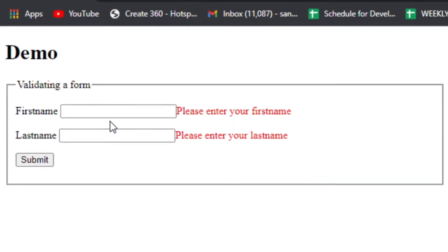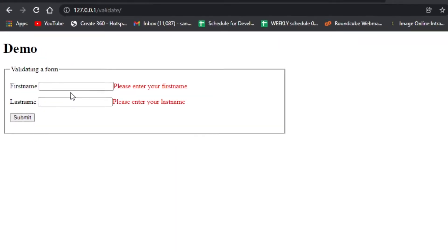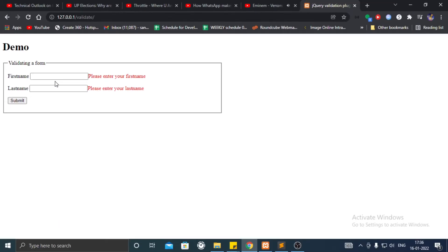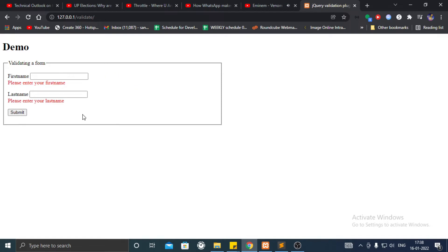What if I told you that the error messages from the jQuery validator can be moved from here to below the text field or right next to the submit button.